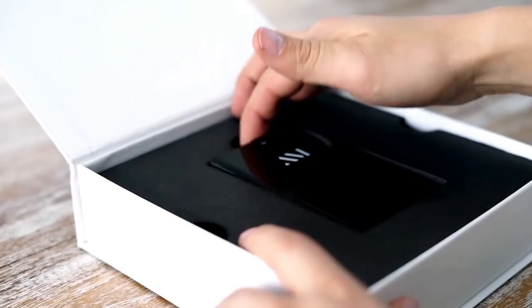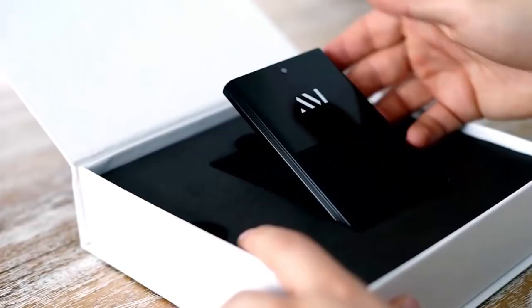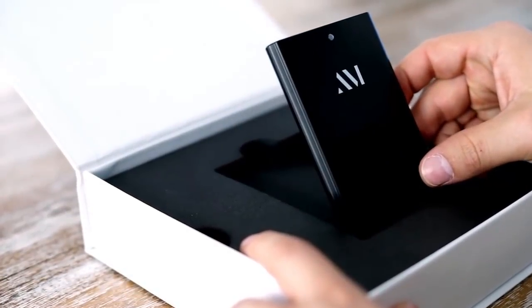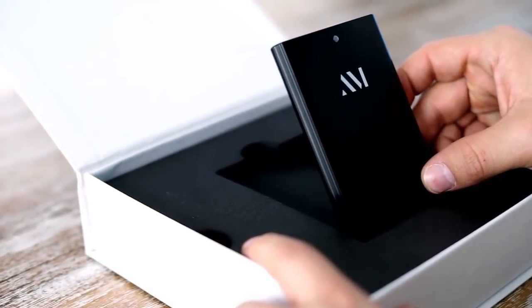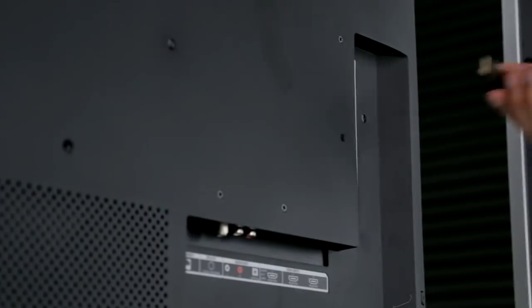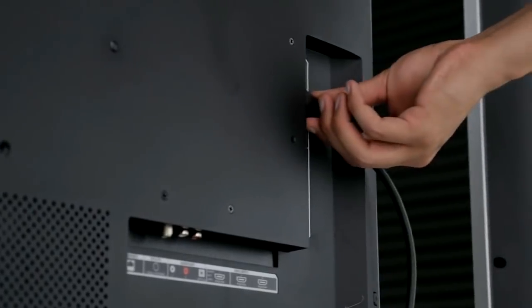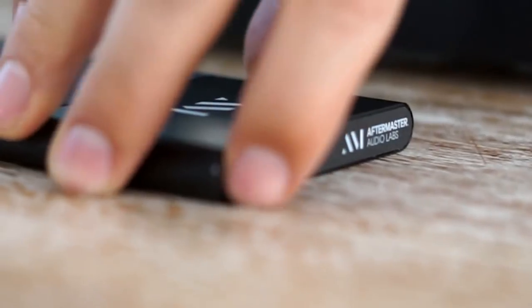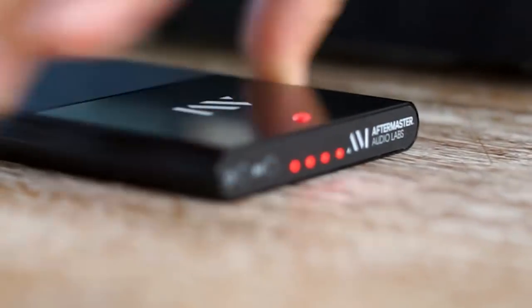It's called Aftermaster TV. No speakers, no soundbars, no expensive equipment. Just plug our small, affordable device into your TV and power it up. It's as easy as that.